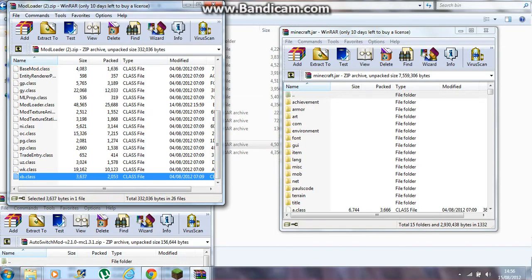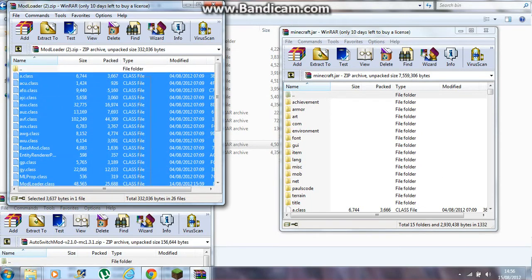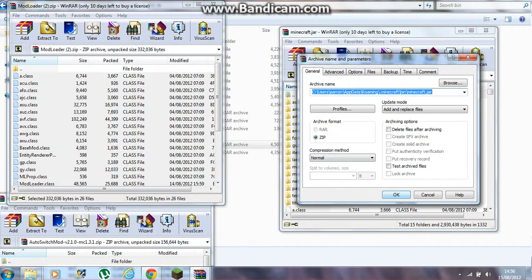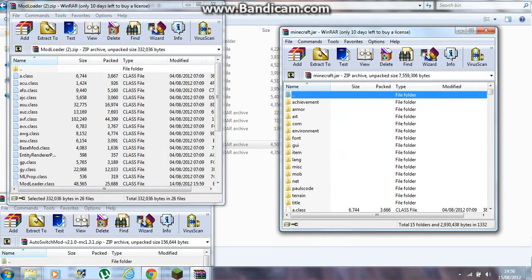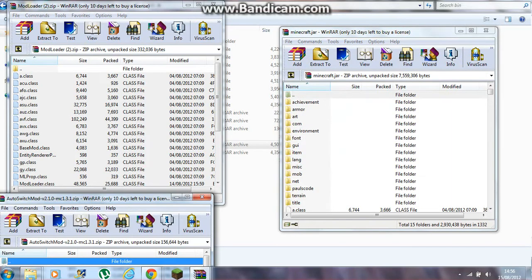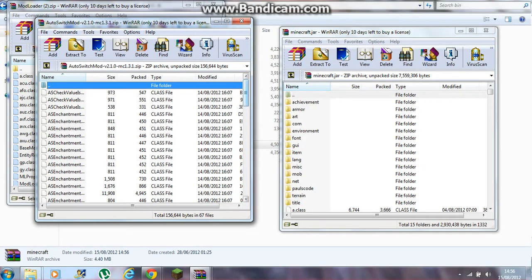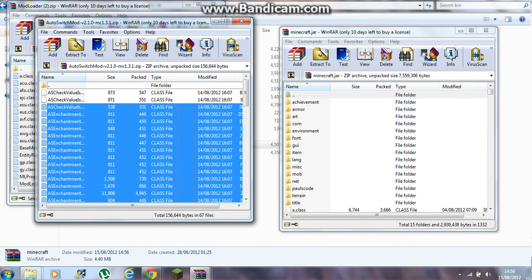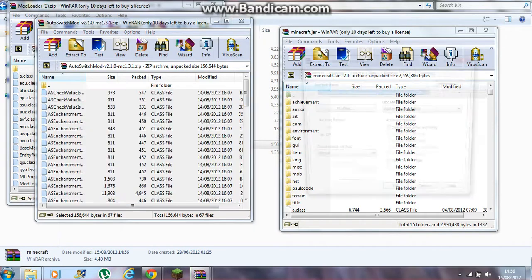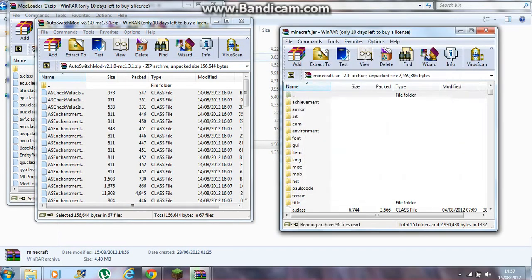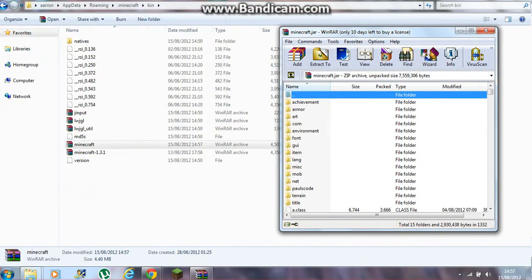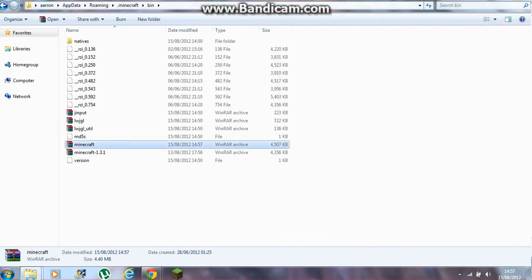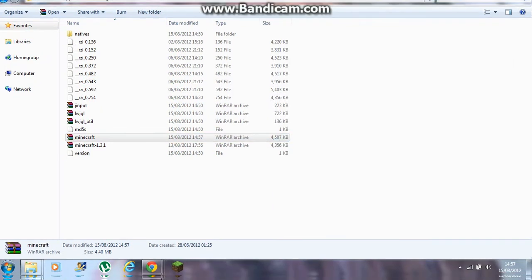Grab all the files from the Mod Loader — it'll probably ask if you want to overwrite, just press cancel — and chuck them into the jar and press OK. Then grab your Auto Switcher Mod files, grab all of those and chuck them in there as well, and press OK. Then close both of those.